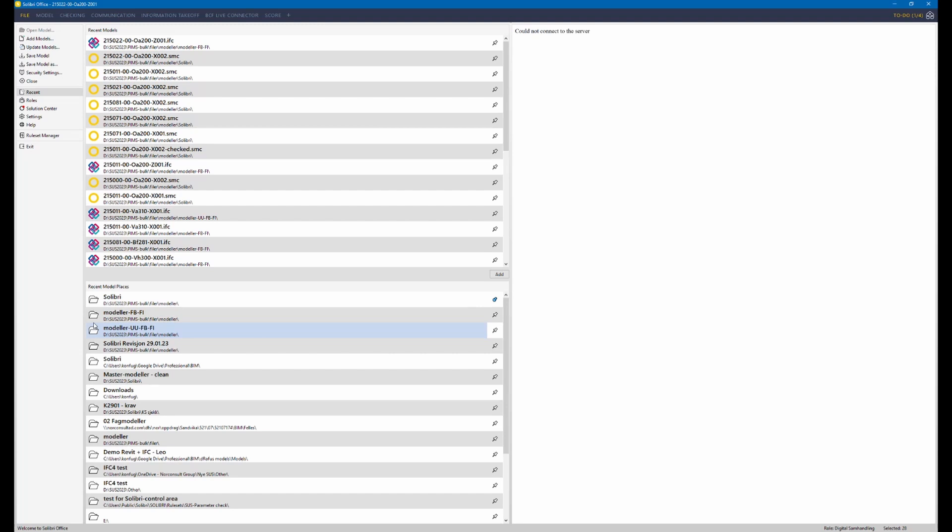The result of this check is the list of objects that are incorrectly coded or not coded at all and lies within the control area.